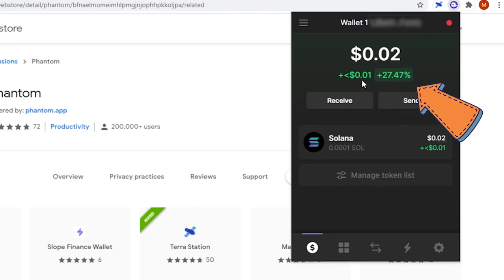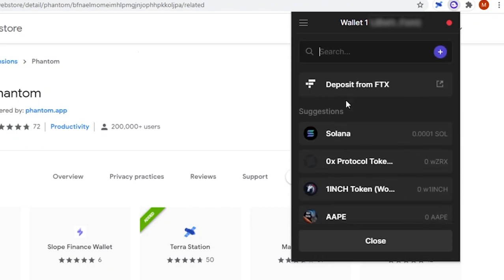When you click receive, it allows you to decide if you want to receive funds directly from FTX Exchange or from another Solana address.